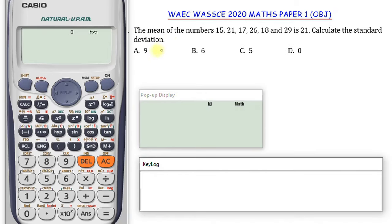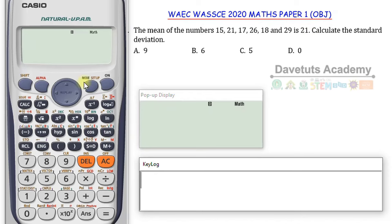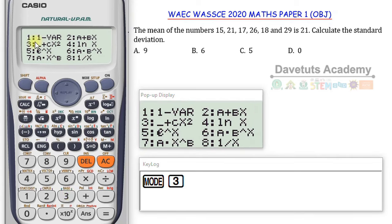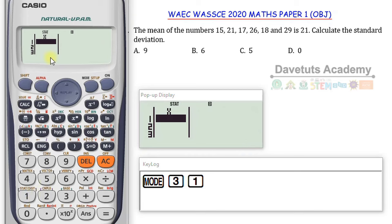We are moving into statistics. We are told that the mean of the numbers 15, 21, 17, 26, 18, and 29 is 21, and we are to calculate the standard deviation. Since we are using our calculator, we don't need the given mean — the calculator will give us the standard deviation directly. We need to be in statistics mode, so we press Mode and then 3 for statistics.